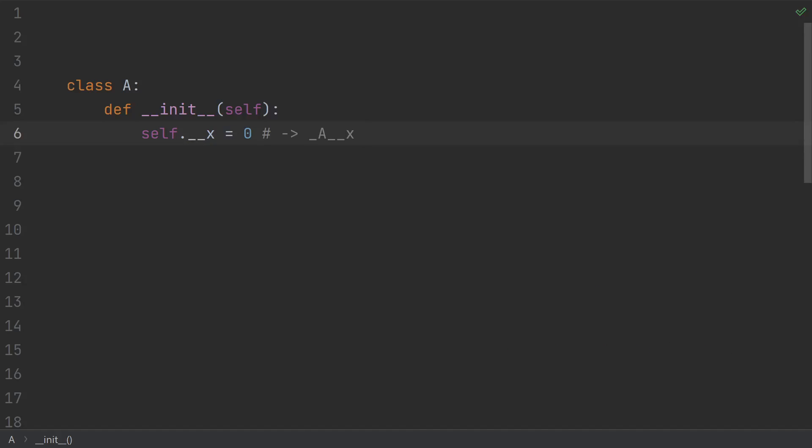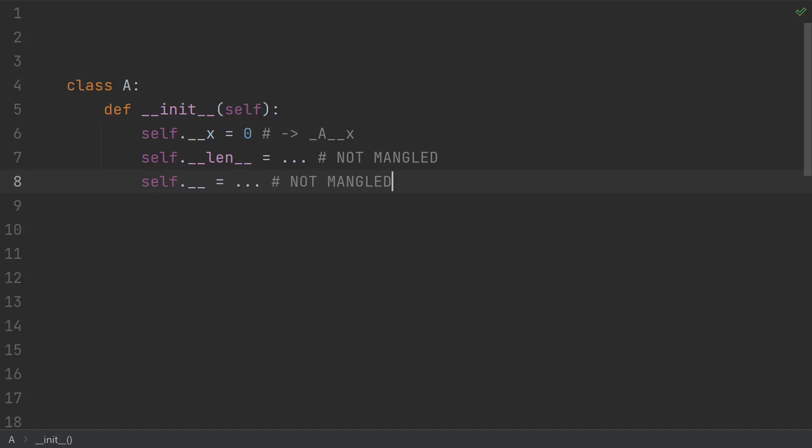The second asterisk is that the rules for how name mangling works and which variables it applies to are pretty weird. Python does this name mangling if your variable starts with two underscores. Unless it also ends with two underscores, then it's not mangled.